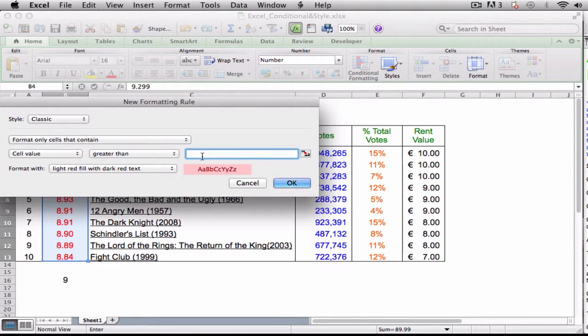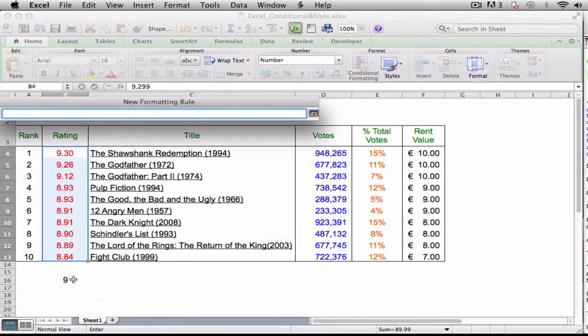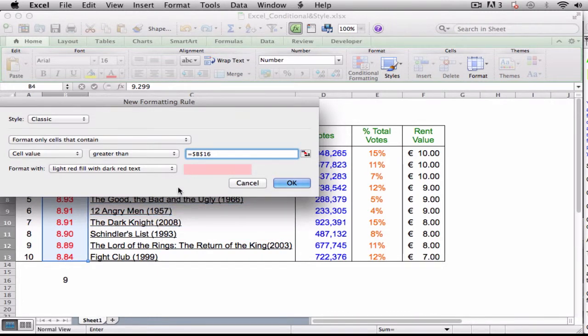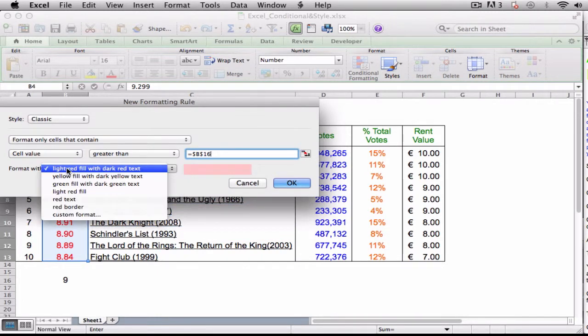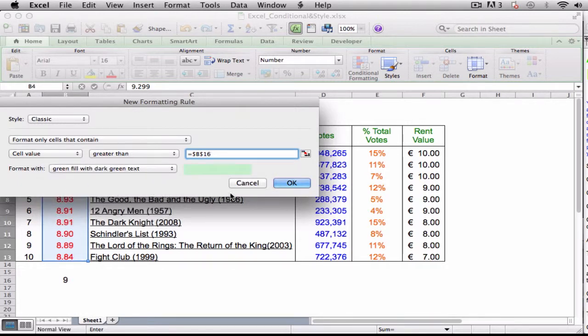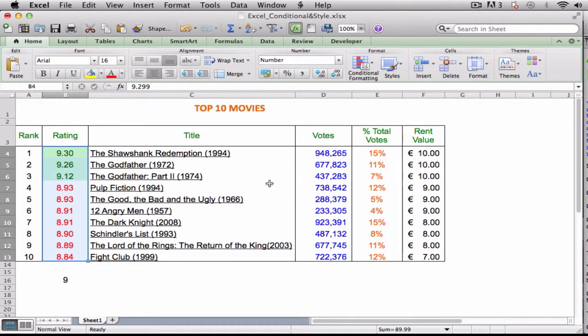Type the value you want to use for your condition. You can also click the Collapse dialog box button and then click in a worksheet cell. Depending on the operator, you may need to specify two values. Click in the Format with tab and then click the formatting you want to use. To create your own format, click Custom Format. Click OK. Excel applies the formatting to cells that meet your condition.